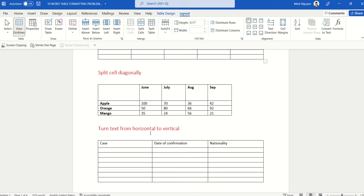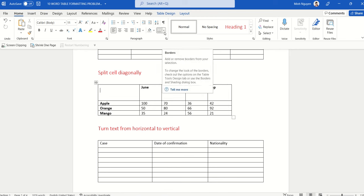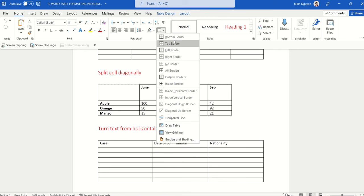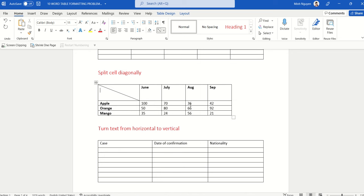Sometimes we need to split a cell diagonally. In this table, we want to split the first cell diagonally so it becomes a cross-header — displaying the header for both the horizontal and vertical cells, showing 'Fruit' and 'Month'. Go to Table Border, scroll down, and you'll see two options: Diagonal Down or Diagonal Up. In this case, I'll choose Diagonal Down.